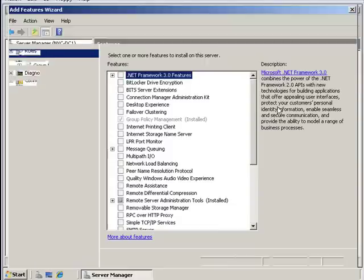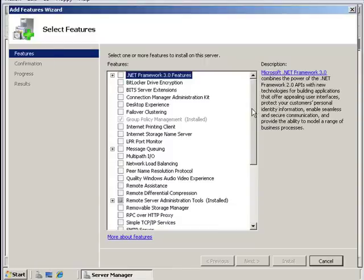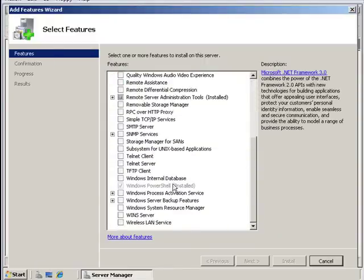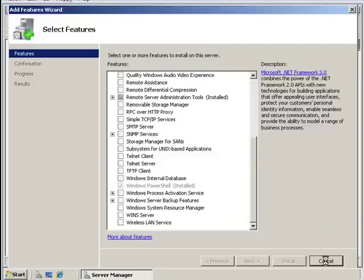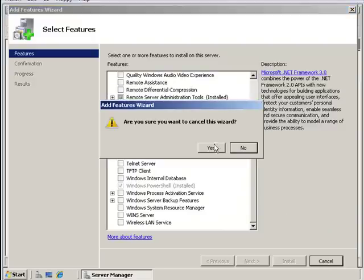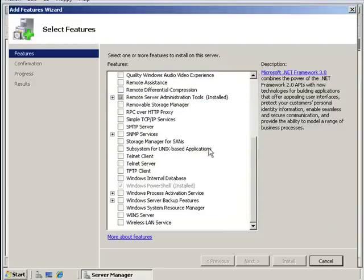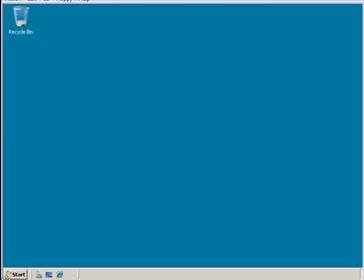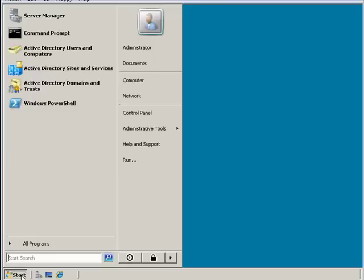So I click on add features and scroll down, and it's in the list under Windows PowerShell. I already have it installed, so it's grayed out. But just in case you need to install it, that's where you have to go to do this.